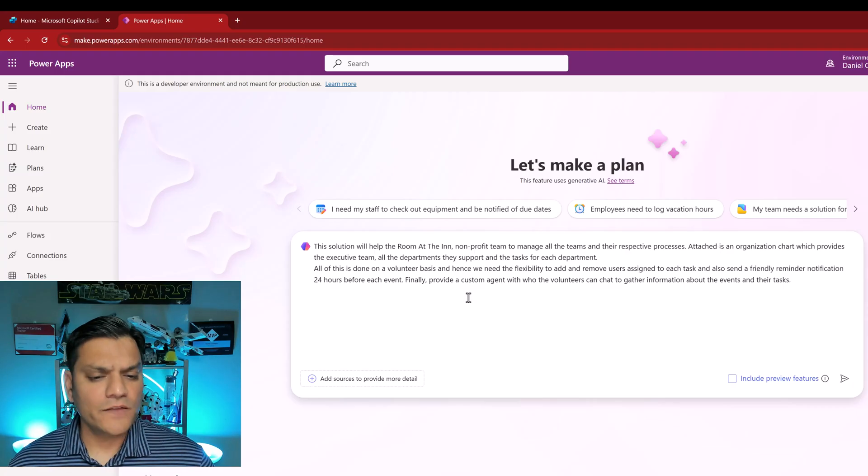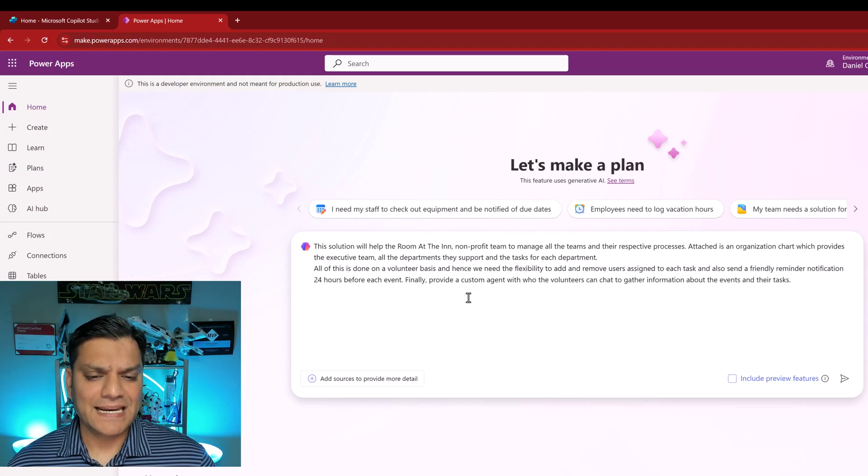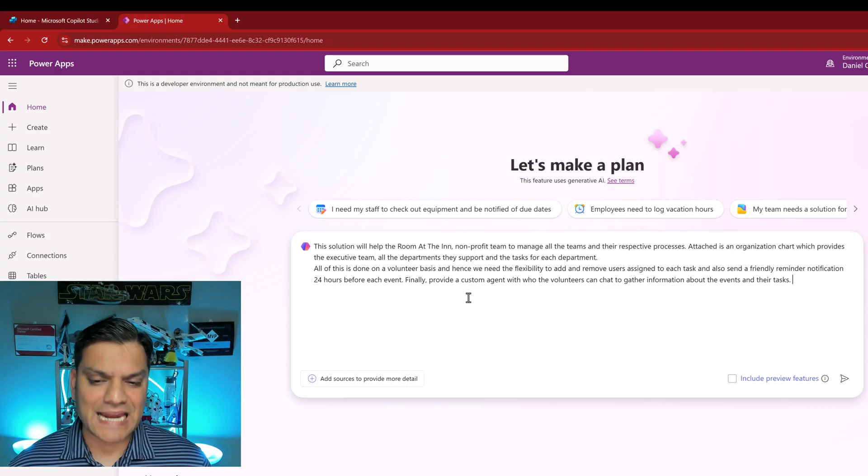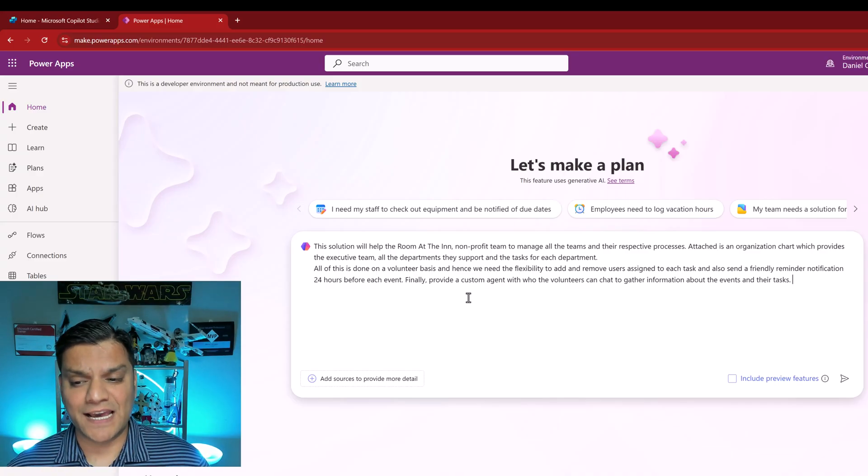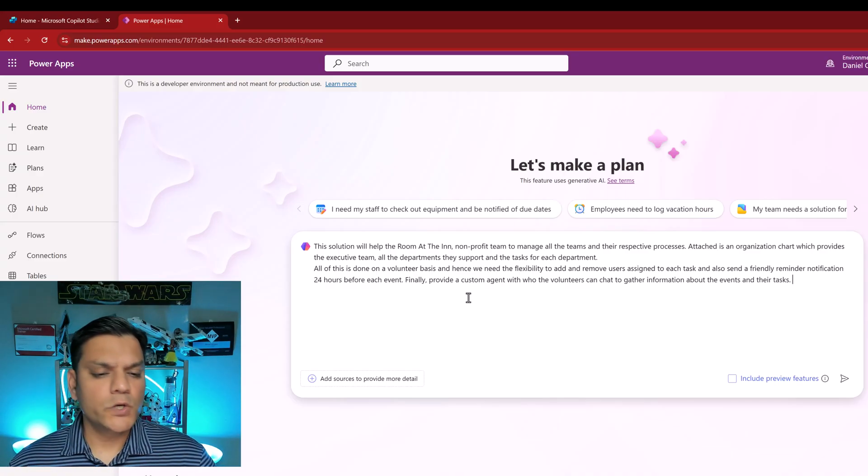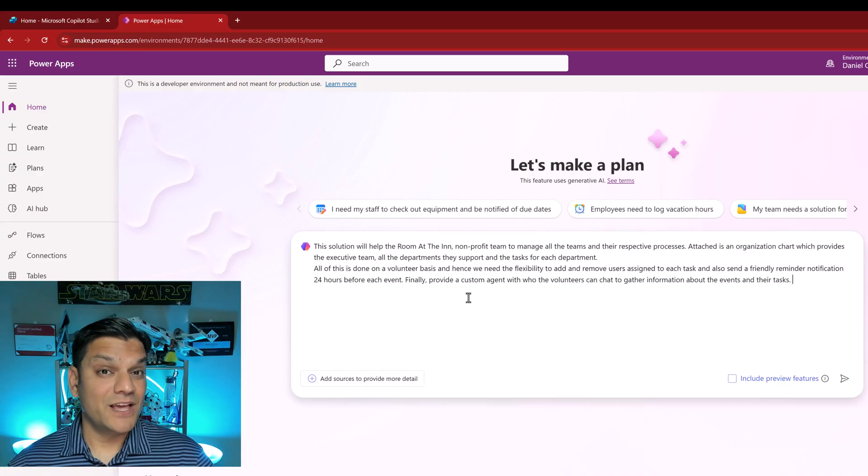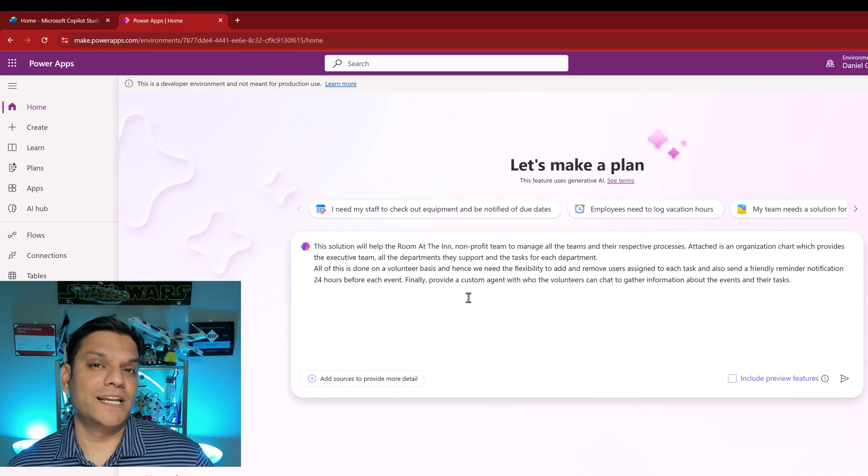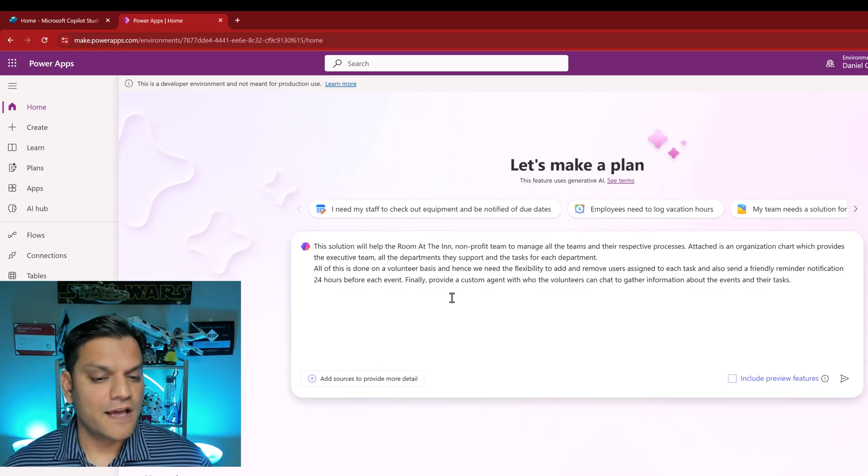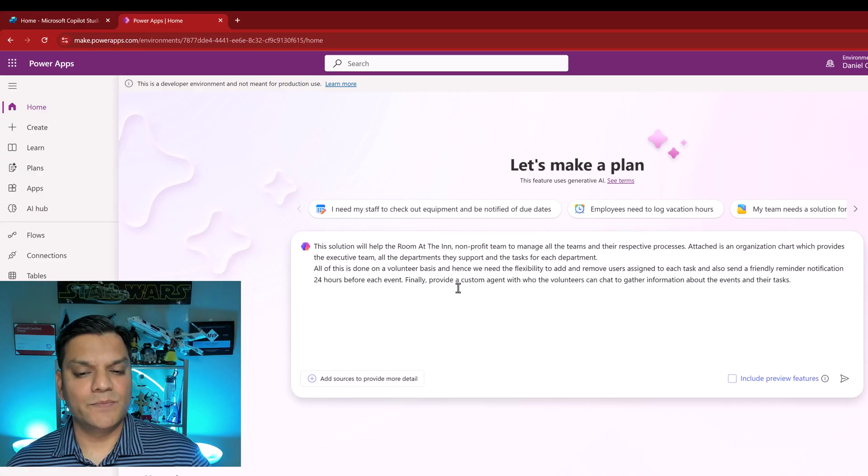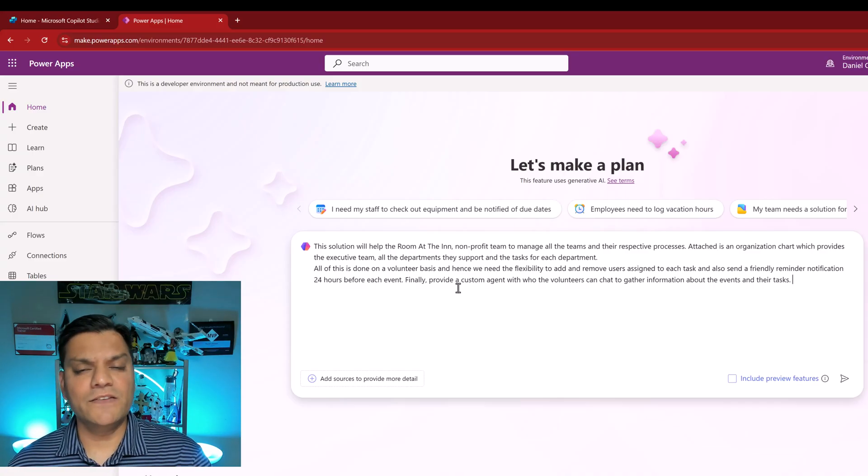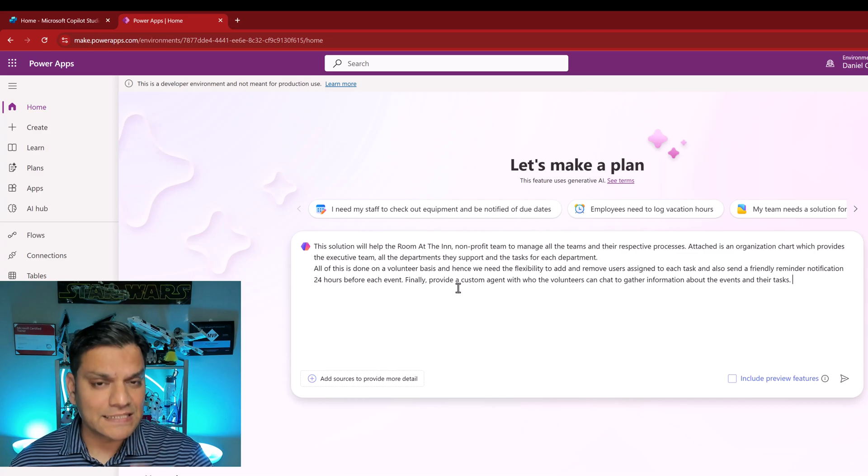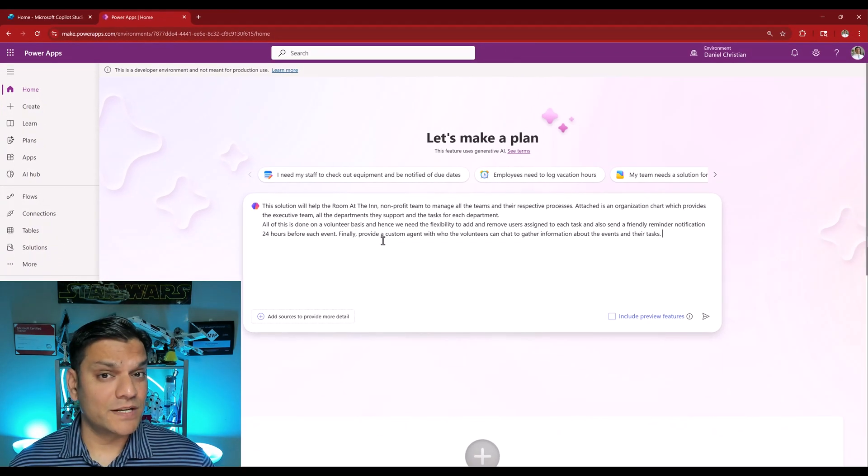Attached is an organization chart which provides the executive team, all the departments they support and the tasks for each department. All of this is done on a volunteer basis and hence we need the flexibility to add and remove users assigned to each task and also send a friendly reminder notification 24 hours before each event. Finally provide a custom agent with who the volunteers can chat to gather information about the events and their tasks. This is the instruction, the prompt.